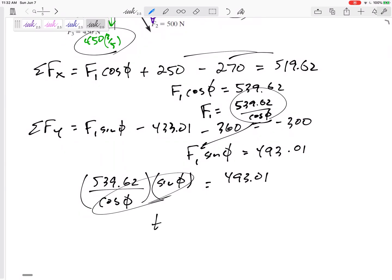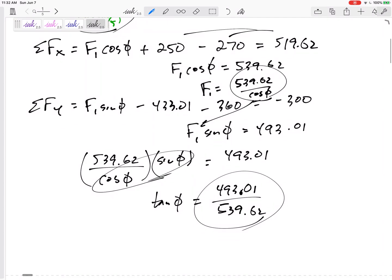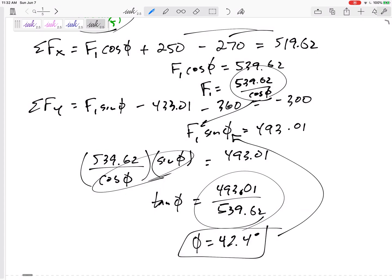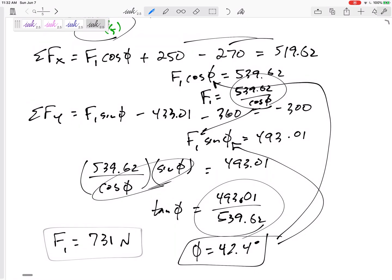Substituting gives 539.62 over cosine phi, times sine phi, equals 493.01. Since sine over cosine is tangent: tangent phi equals 493.01 over 539.62. Taking the inverse tangent gives phi equals 42.4 degrees. Plug back in to find F1 equals 731 Newtons. That's the answer.